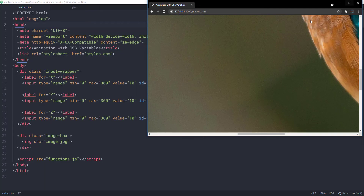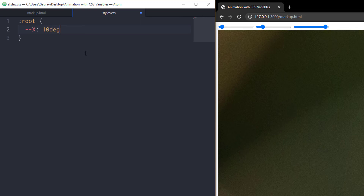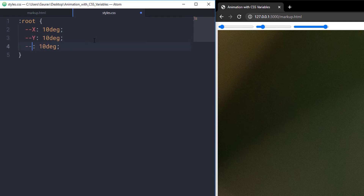Let me resize these windows. First of all, let's create some variables. I'm going to target the root element so we can globally access our variables. To create a variable, what we need to do is type two dashes first and then the variable name — in this case X — and we need to set the default value. So I'm setting it to 10 degrees. Let's copy this and paste it two times. The second variable is going to be Y and the third is going to be Z.